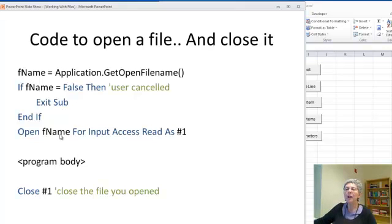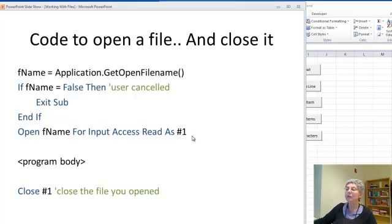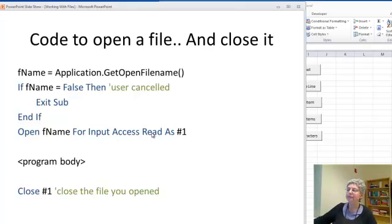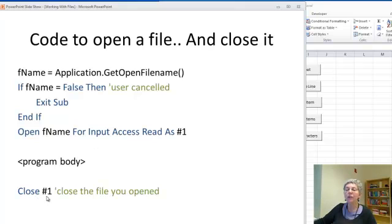Otherwise, we open our file, whatever it is, for input access read as number one. What this does is simply associates the number one with the file and it lets you read from it but not write to it. Then you do whatever you want reading, we'll look at that code in a minute, and finally you close the file using the same number that you assigned here.